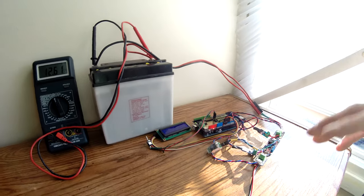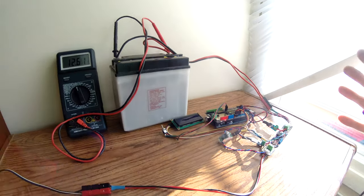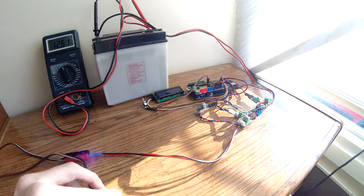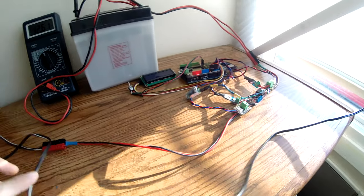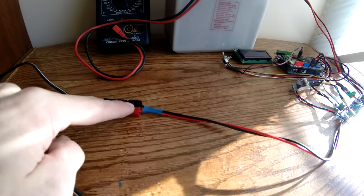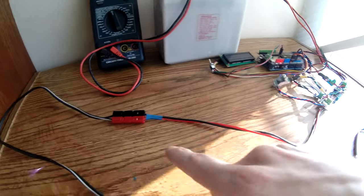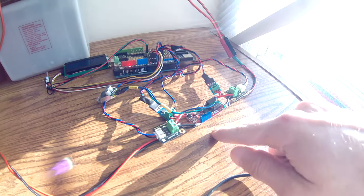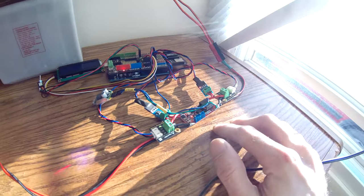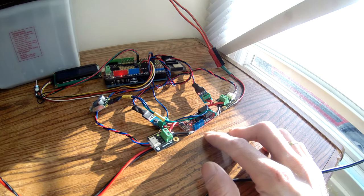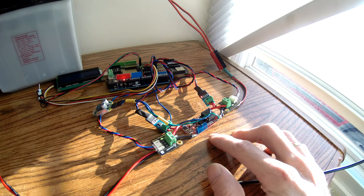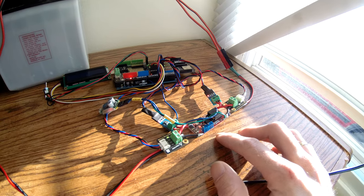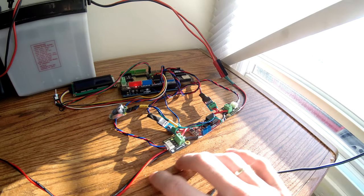So what is going on here? We have the solar panel coming into this set of power poles here that runs into this board, which is an MPPT solar charging board. Basically, it's what they would call a buck converter.